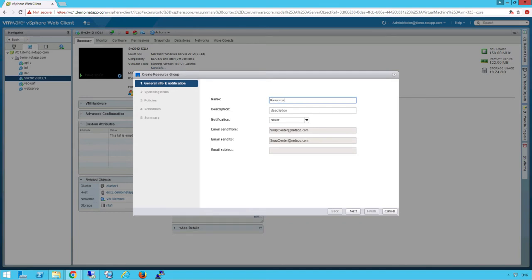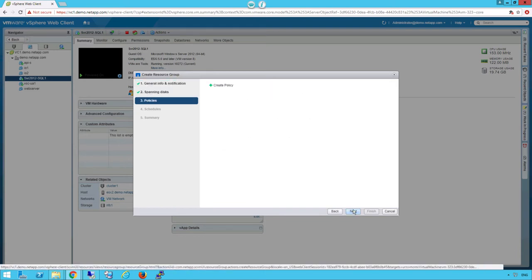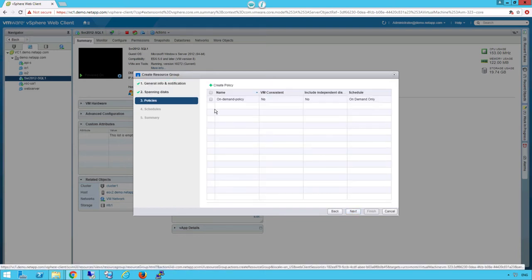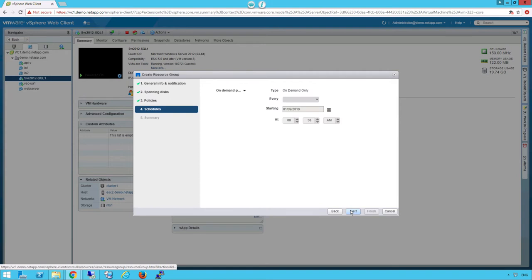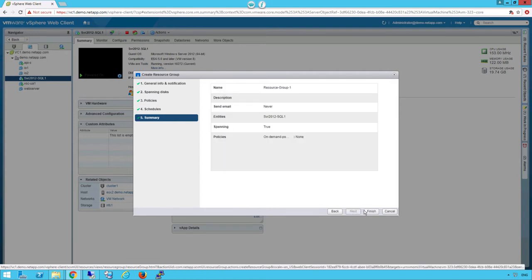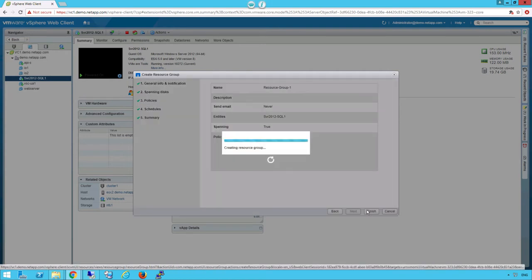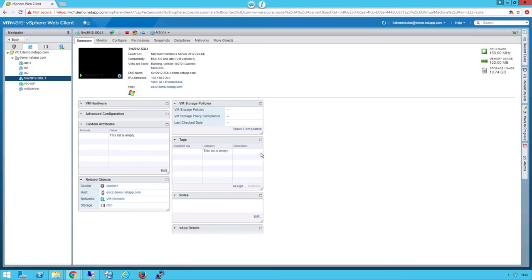Give it a quick name. Here we have options for notification via email. Click next, pick the policy we just created. Since it's on-demand, we don't have a time to choose.